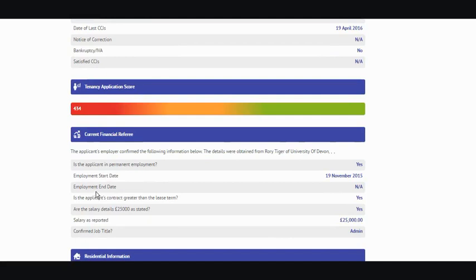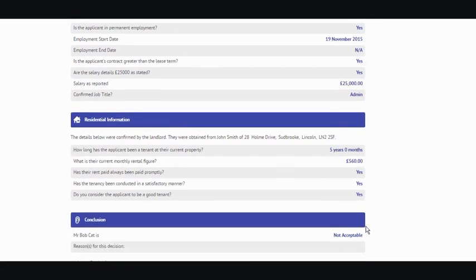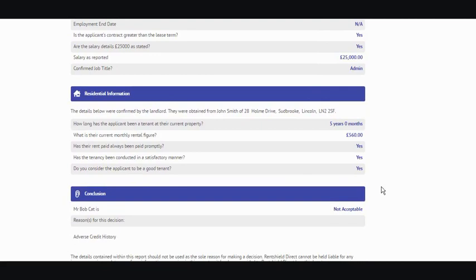Underneath, we've got the current financial referee information. At the top there, you've got information of the employer. Down the left-hand side, you've got the questions that were asked of the employer, and down the right-hand side, the answers that were given to us. Similar format for the residential information — down the left-hand side the questions that have been asked, and down the right-hand side the answers that were given.